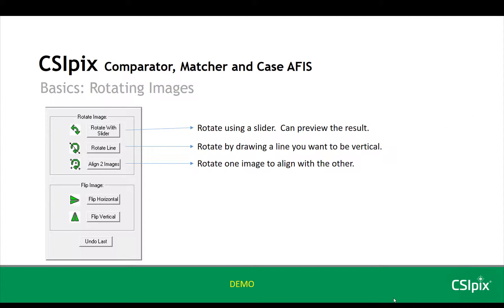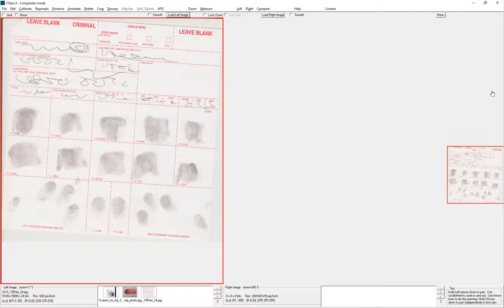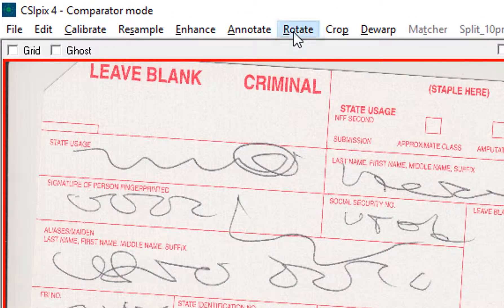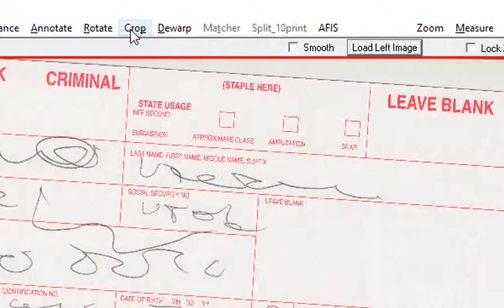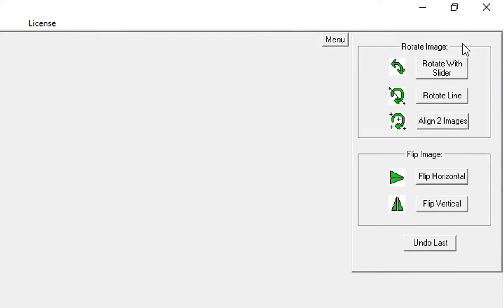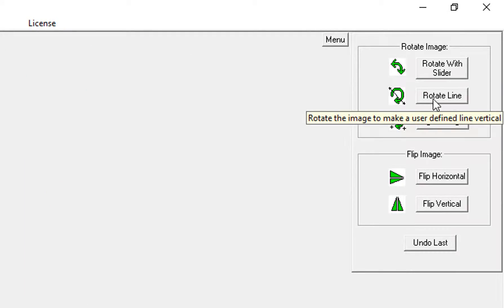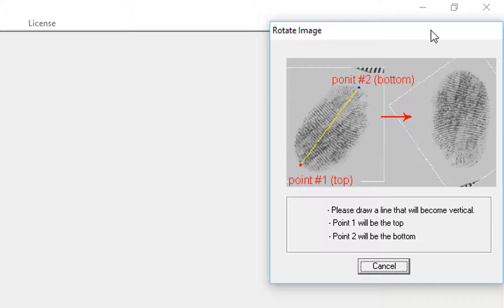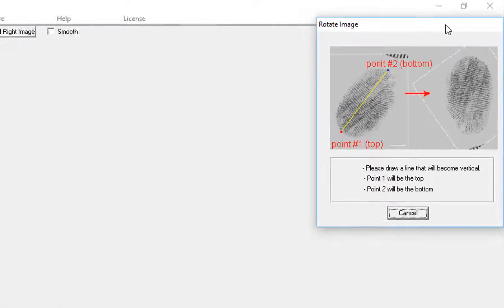Let's get right into the demo. So to rotate an image, click Rotate on the menu bar, and the docker appears. To rotate with a line, click this button, and this image shows up to show you how to use this function.